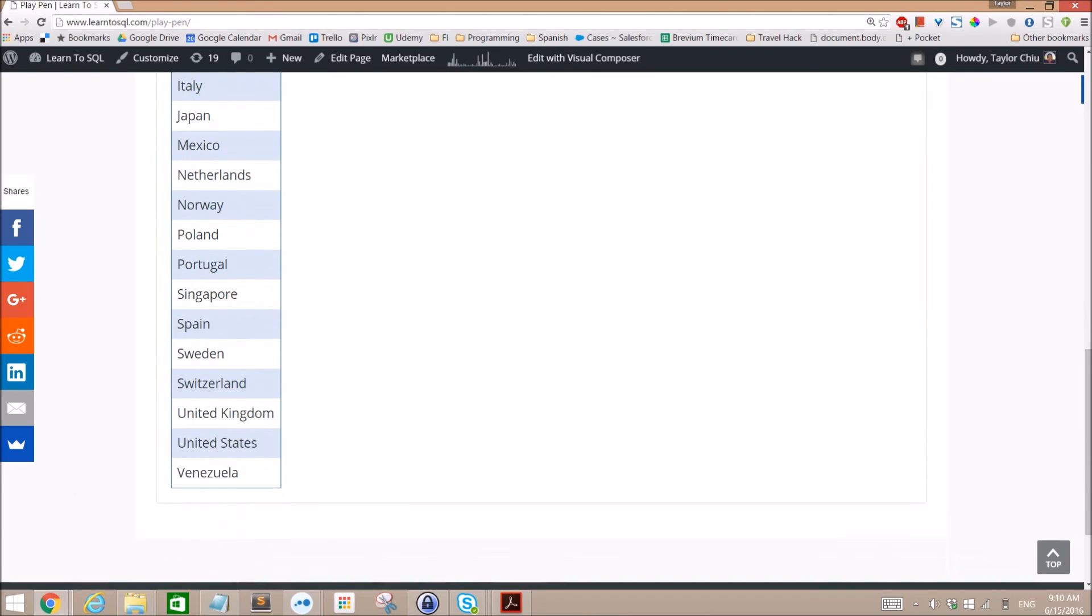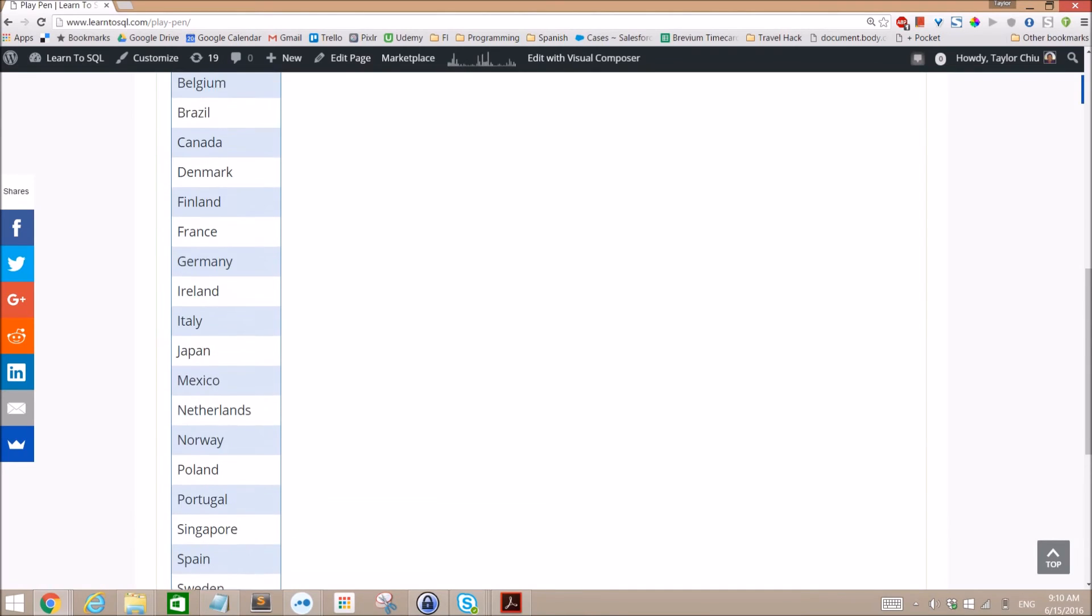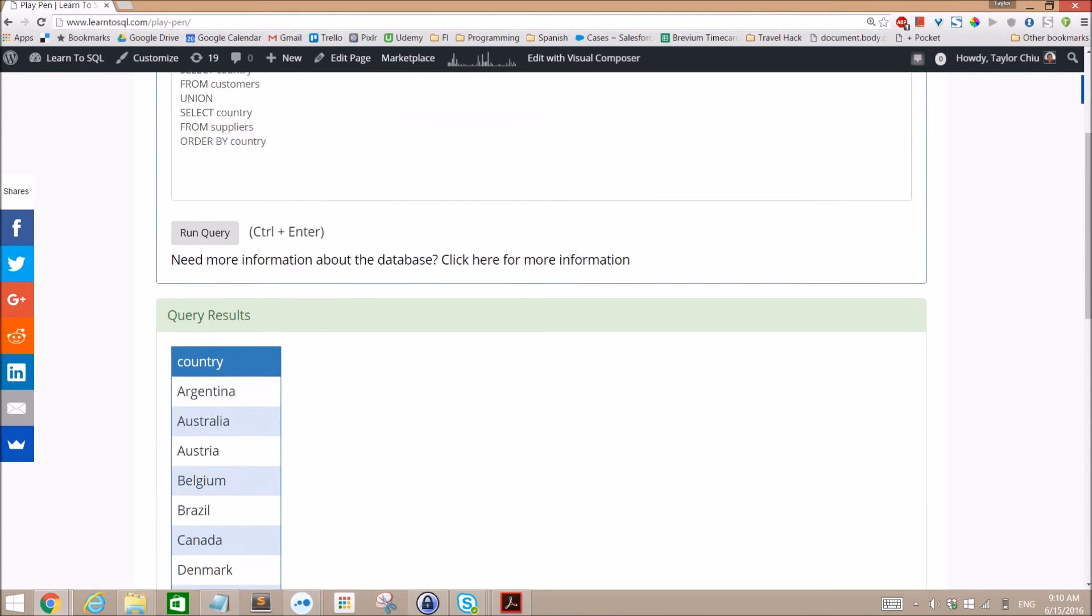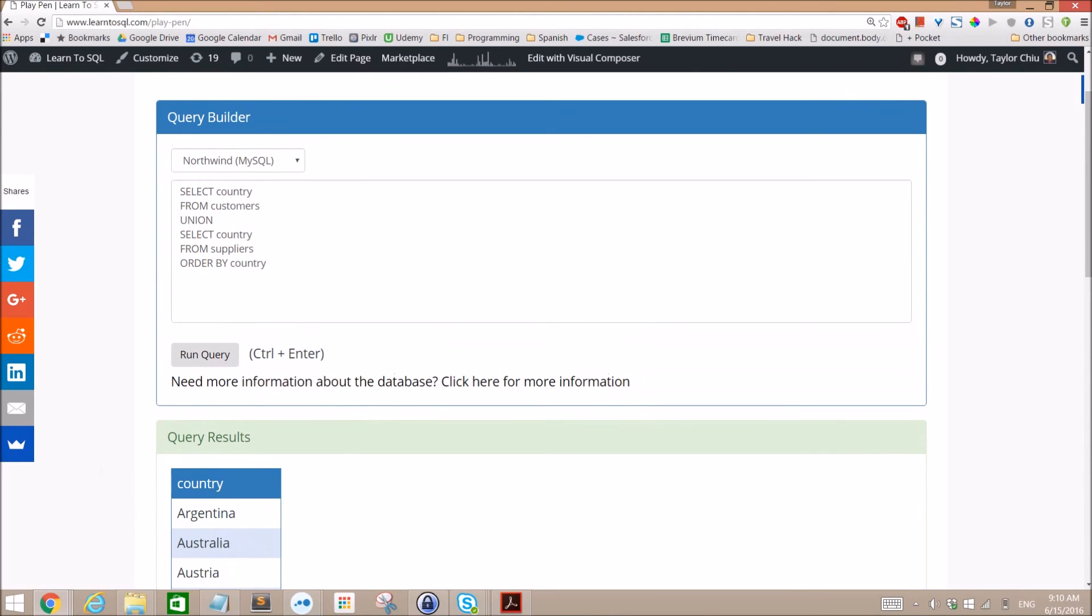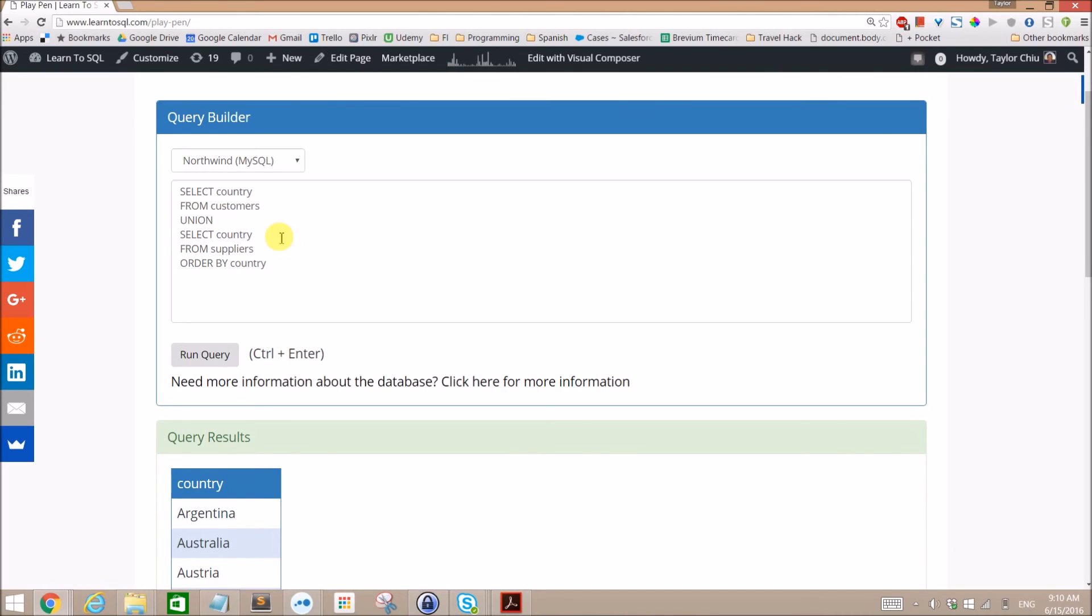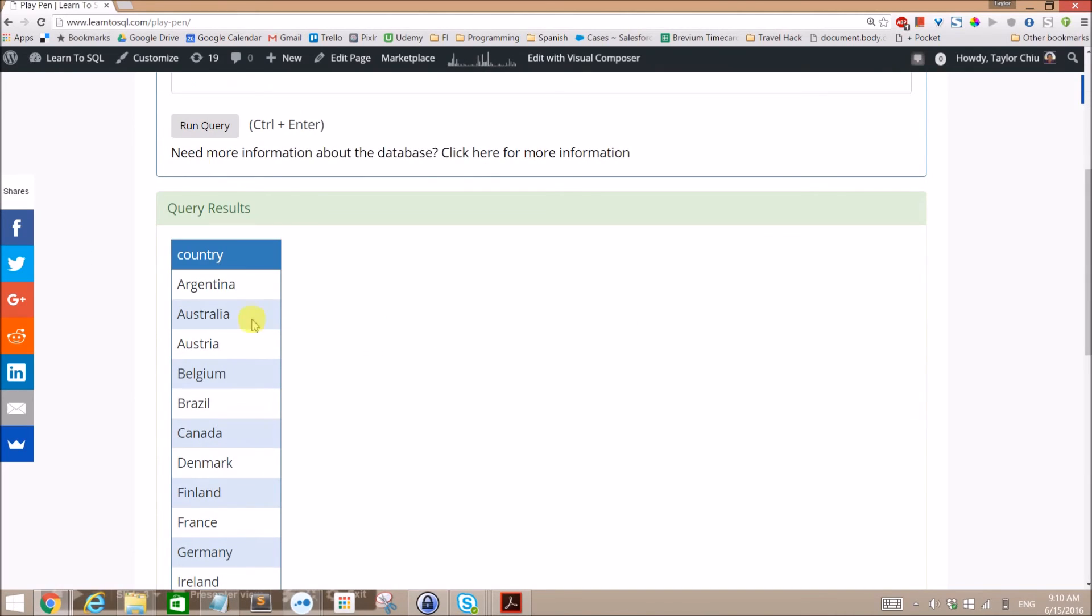And we get back the same list of countries but we've got all the duplicates removed. So we're only seeing each instance of it once. All right, so that is the example for today.